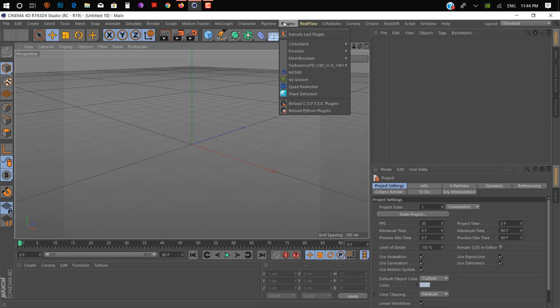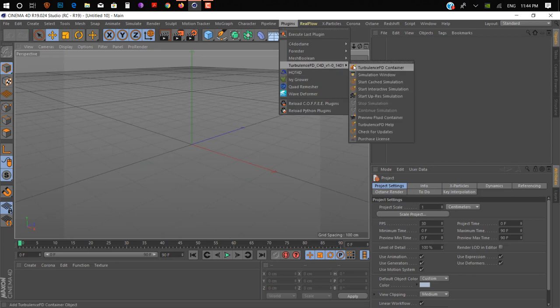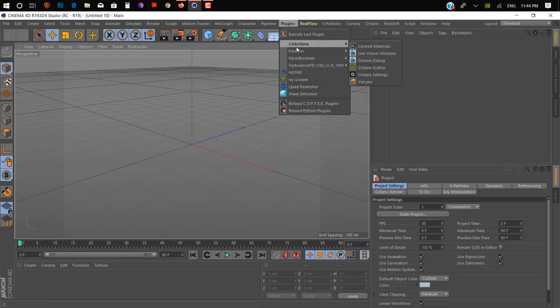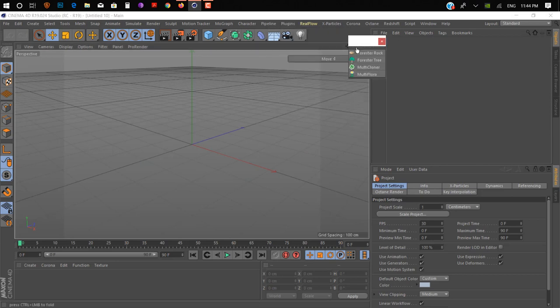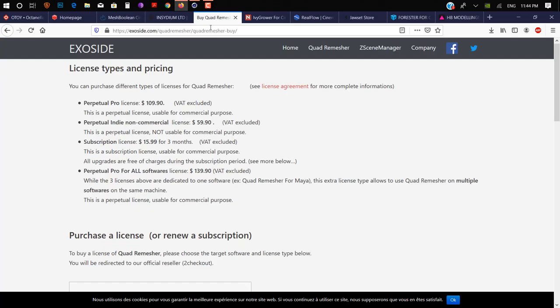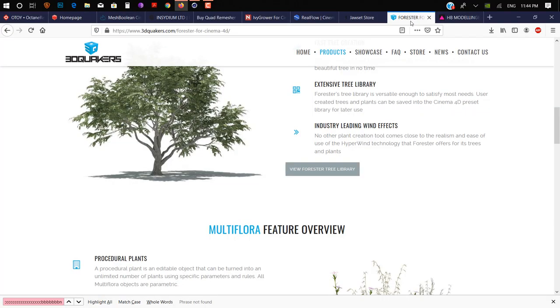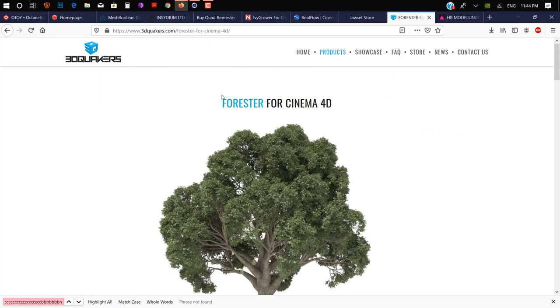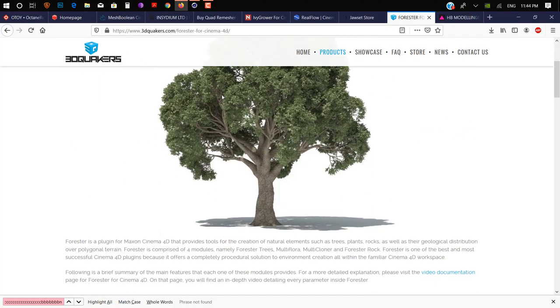On number six we have Forester. If you don't know what Forester is — it's a really powerful plugin for creating 3D objects like forests.